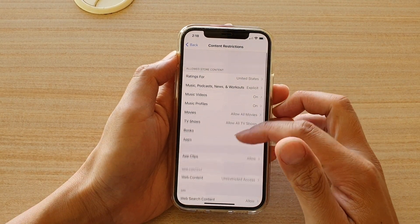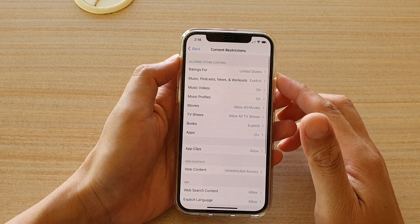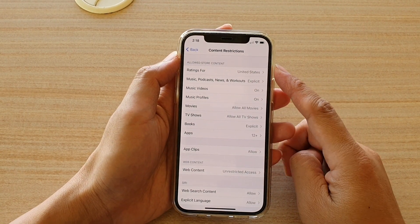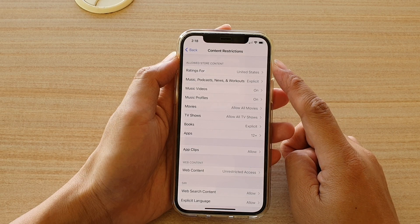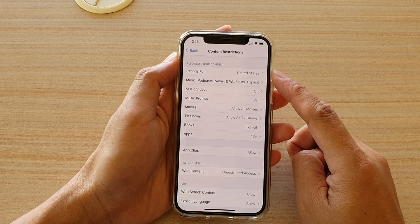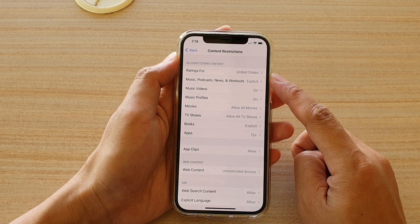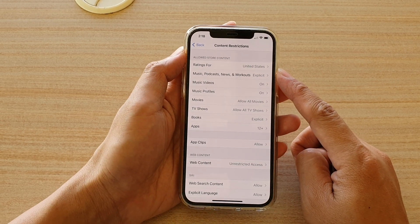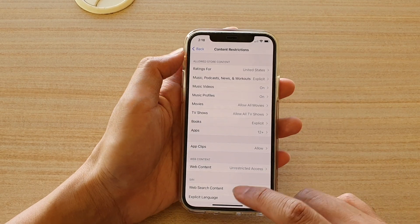Hi, in this video we're going to take a look at how you can set the content restrictions ratings for a different country on the iPhone 12 series.